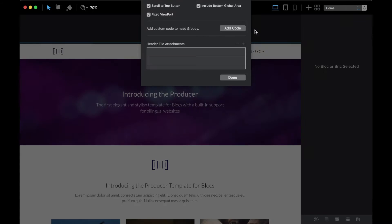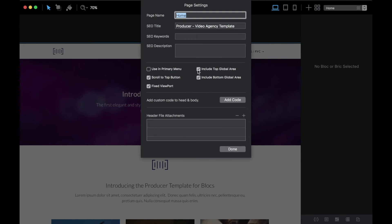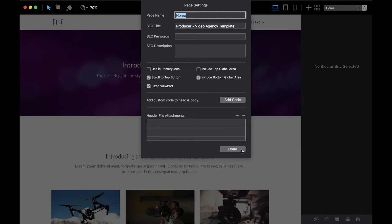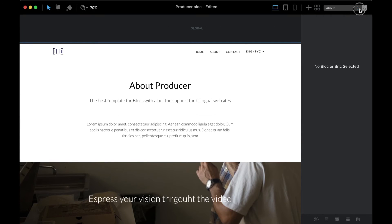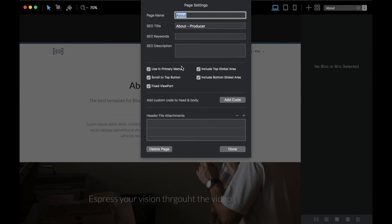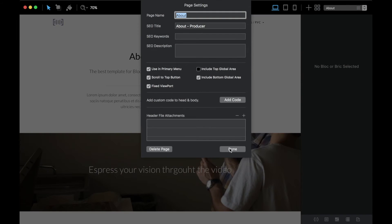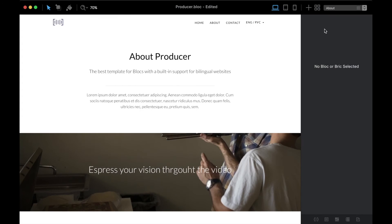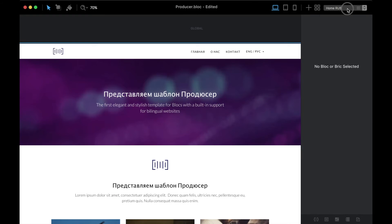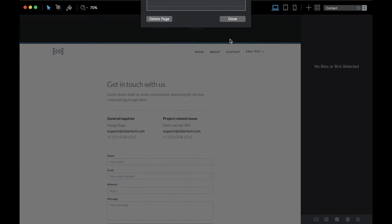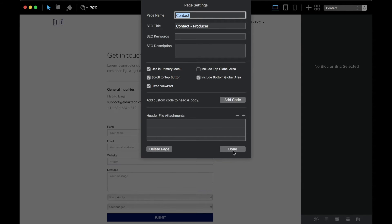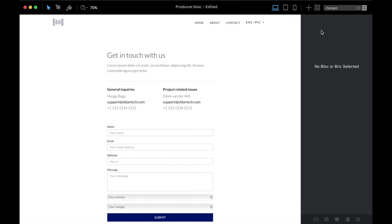I'm going to uncheck the top global area for each of the pages. You can do it easily by going to the page settings and unchecking 'Include top global area' — doing this for the About page and the Contact page.